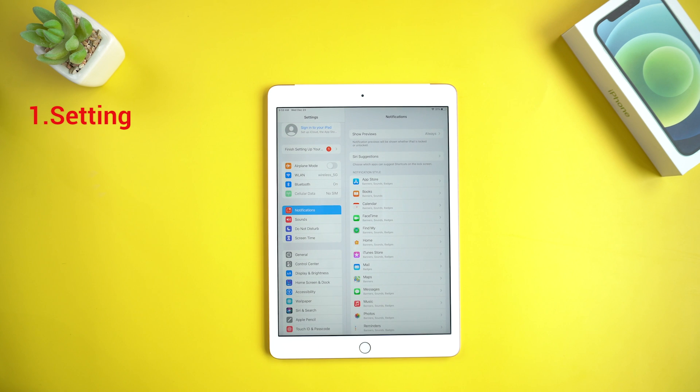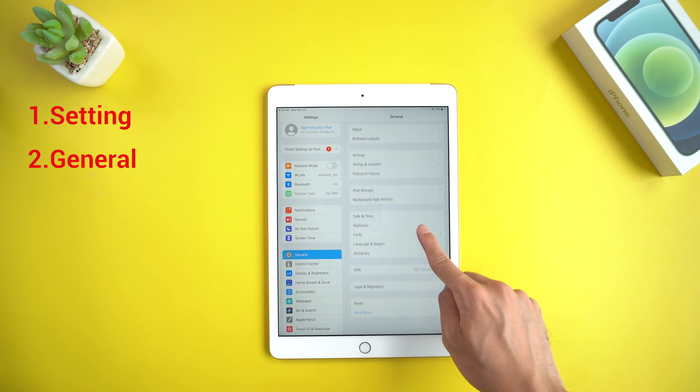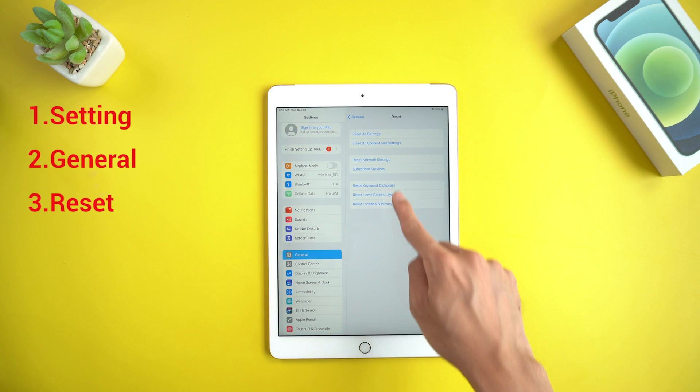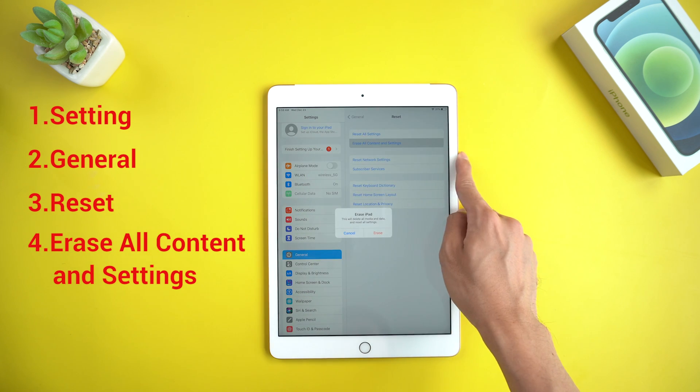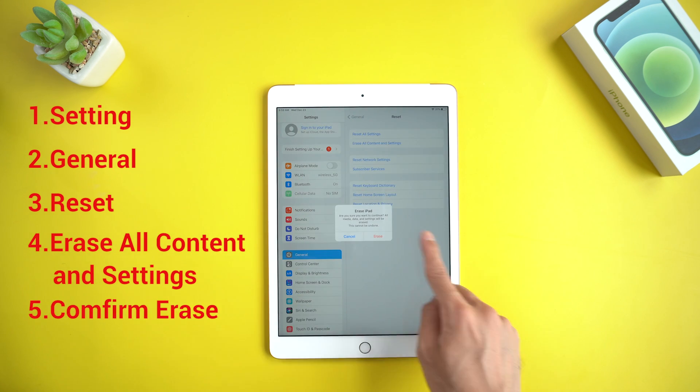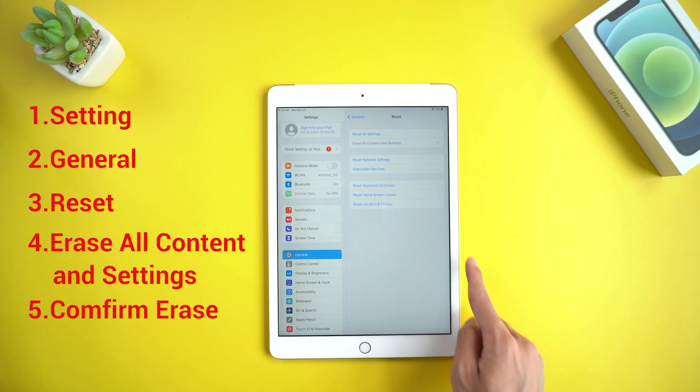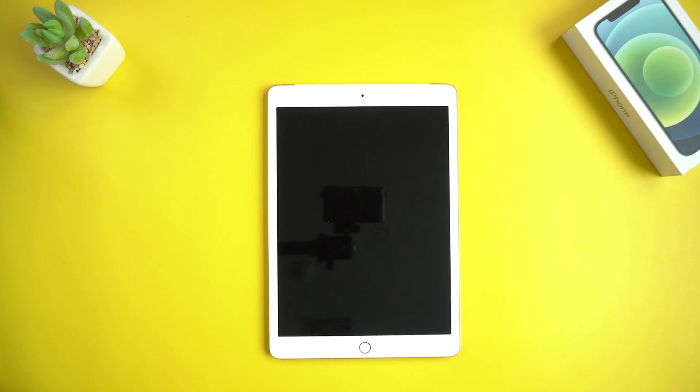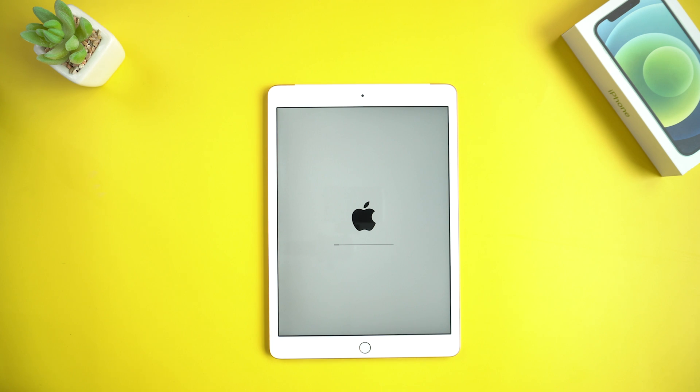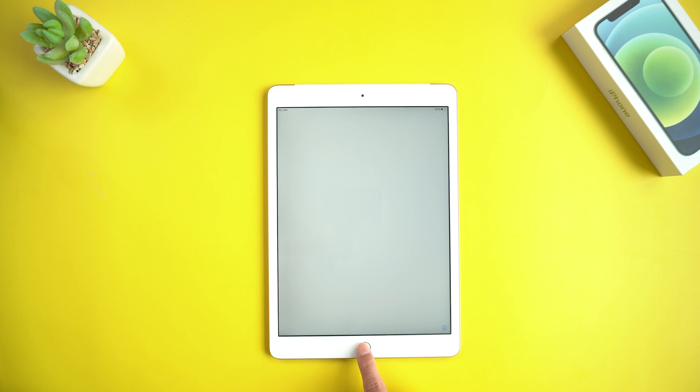Select the Settings app on your iPad, then General, then Reset. Choose 'Erase all content and settings' and confirm erase. The Apple logo will appear on screen. Wait for a few minutes. The iPad becomes fresh as new and you can configure it again.